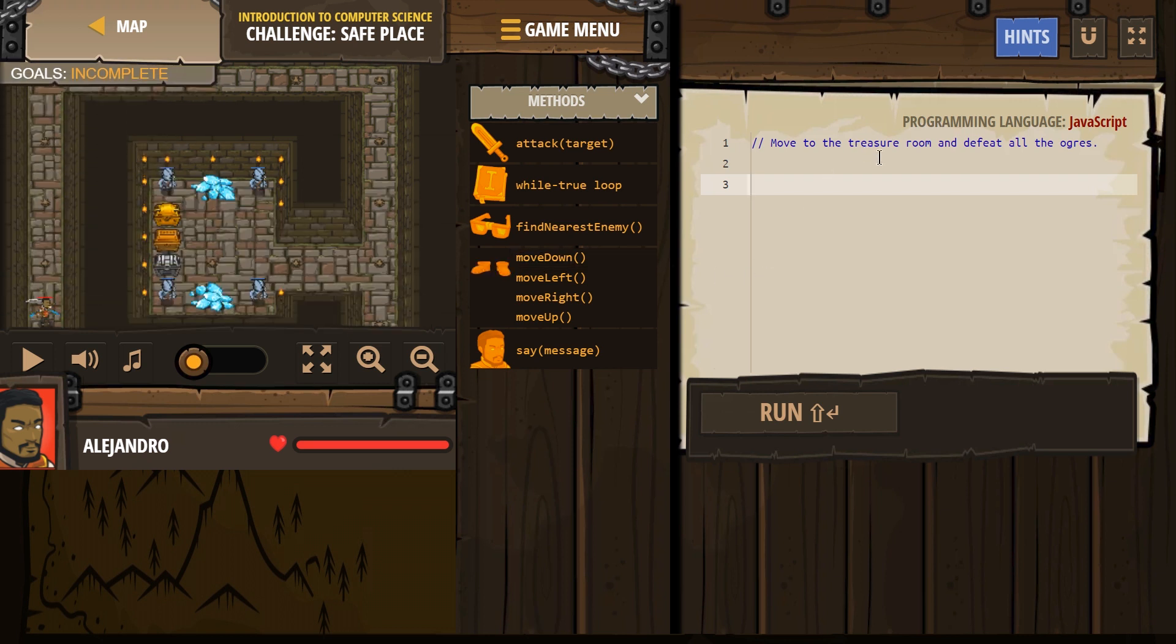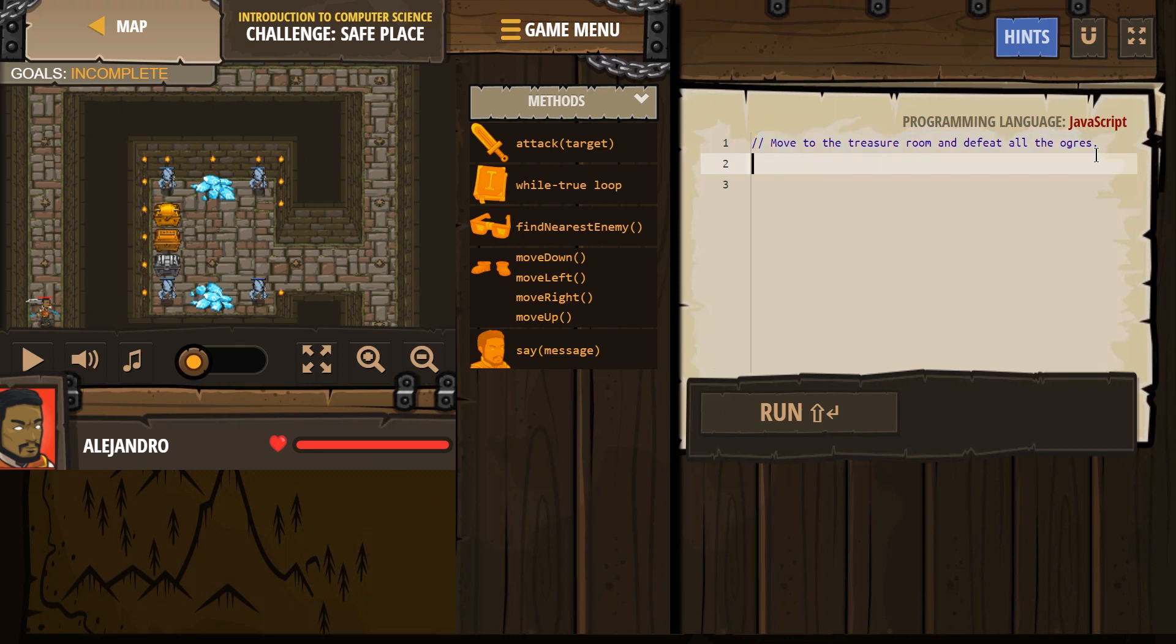Comments aren't read by the computer, they're for humans. Move to the treasure room and defeat all the ogres. Where am I?